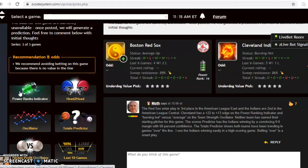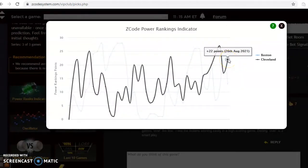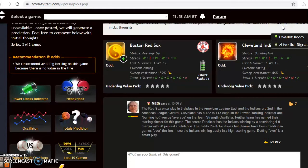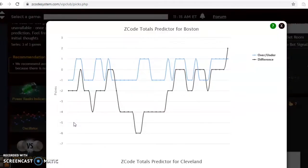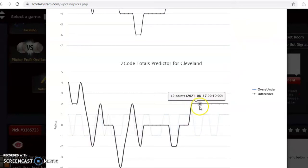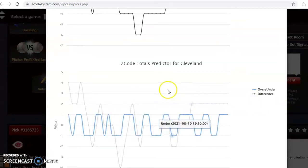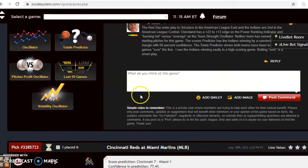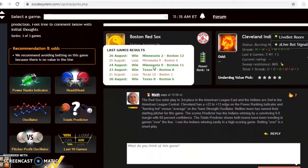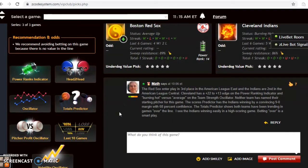Looking at the power rankings indicator, Cleveland is at plus 22 and Boston, which was at plus 24 just a few days ago, has dropped down to plus 13. The totals predictor shows Boston trending in games over the line, and Cleveland is also trending over the line — they've done so for the better part of almost two weeks. The scores predictor gives Cleveland a 9-to-1 edge with almost 70% confidence. I think betting the over is also a smart play, as I believe Boston will score more than predicted and Cleveland will score a lot. I pick Cleveland to win and pick the over.